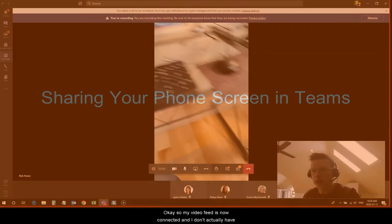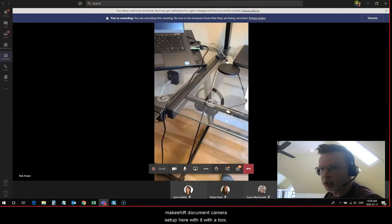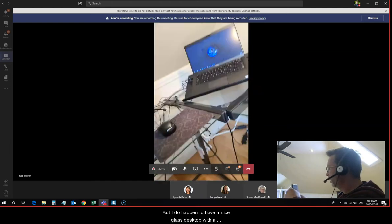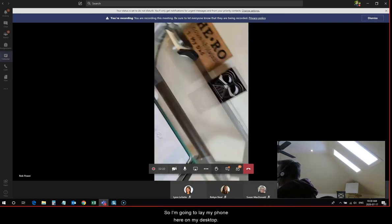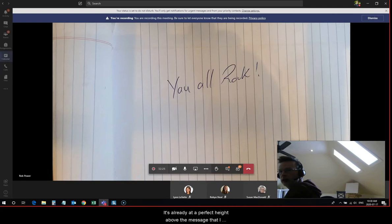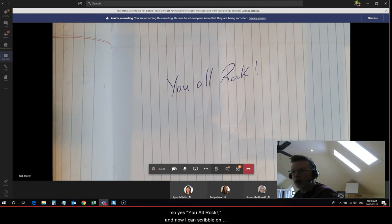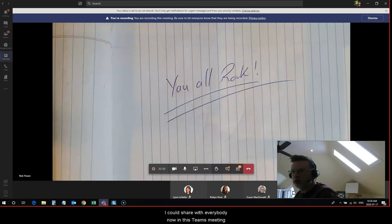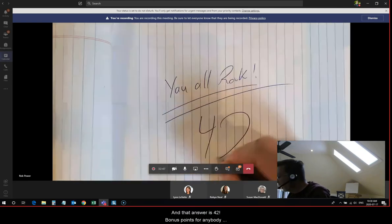My video feed is now connected, and I don't actually have a makeshift document camera set up here with a box like in that previous video I was talking about, but I do happen to have a nice glass desktop with a notepad set up underneath it. So I'm going to lay my phone here on my desktop. It's already at a perfect height above the message that I want to share with my students. And now I can scribble on this — I can do whatever demonstrations I want. For example, I could share with everybody now in this Teams meeting the one answer to life, love, and the meaning of existence in the universe. And that answer is 42.